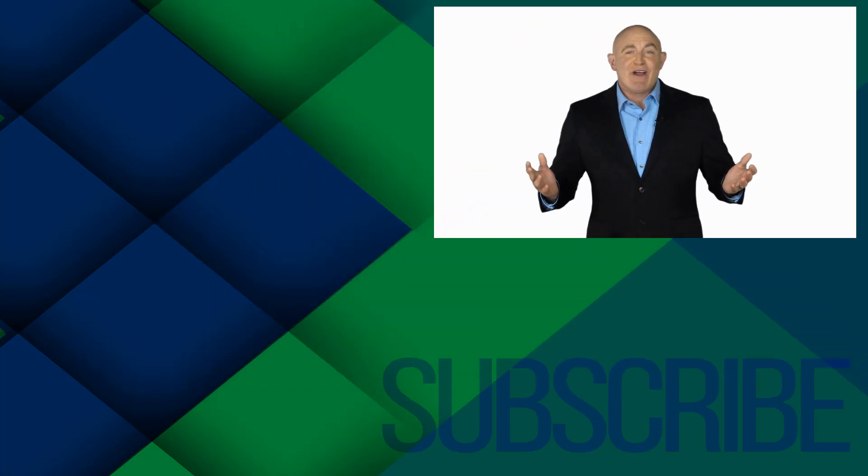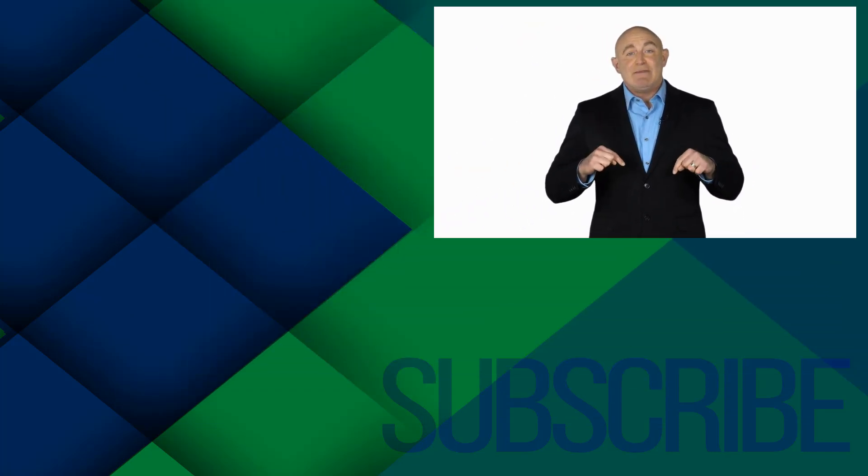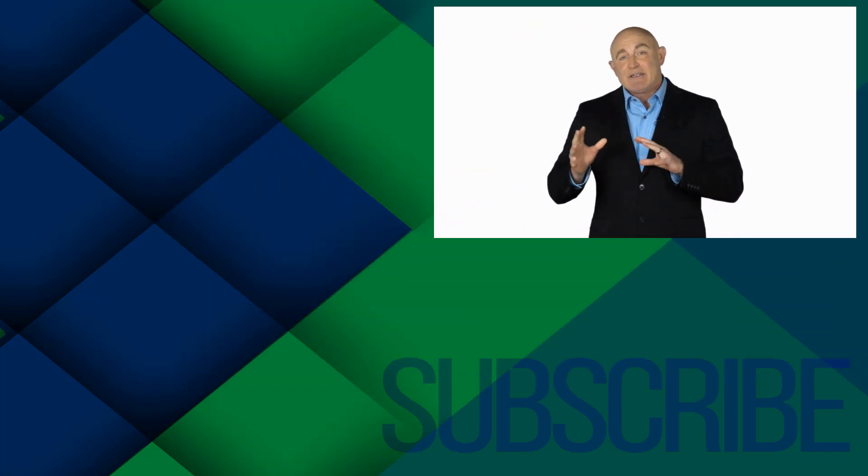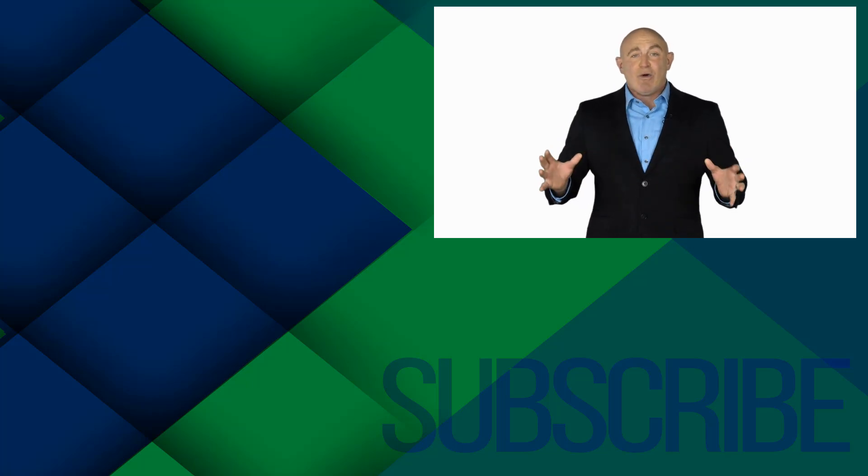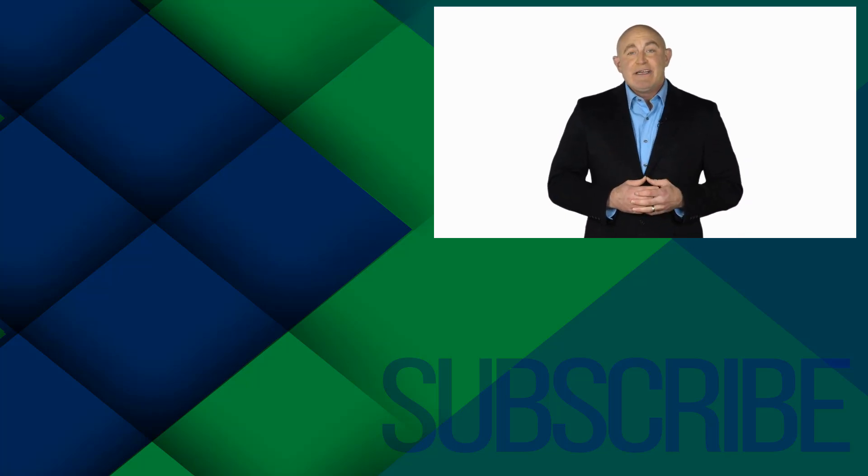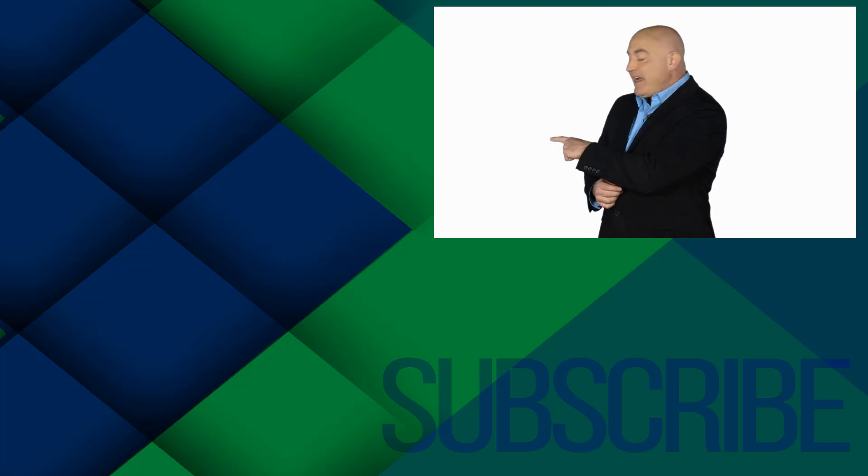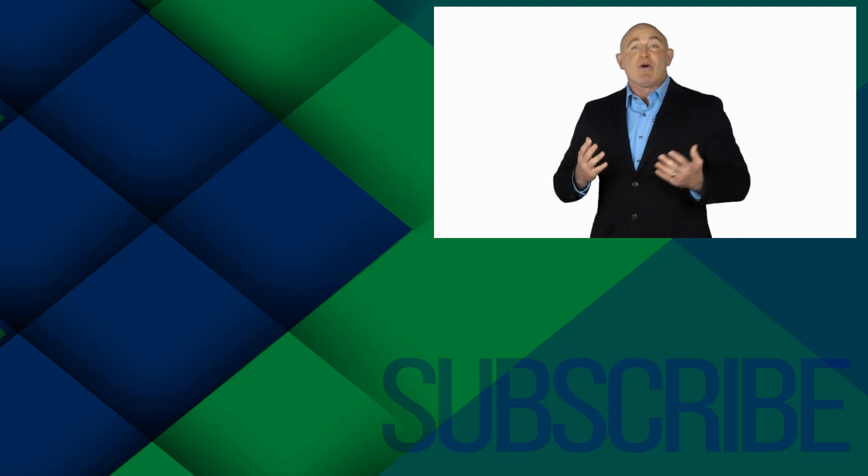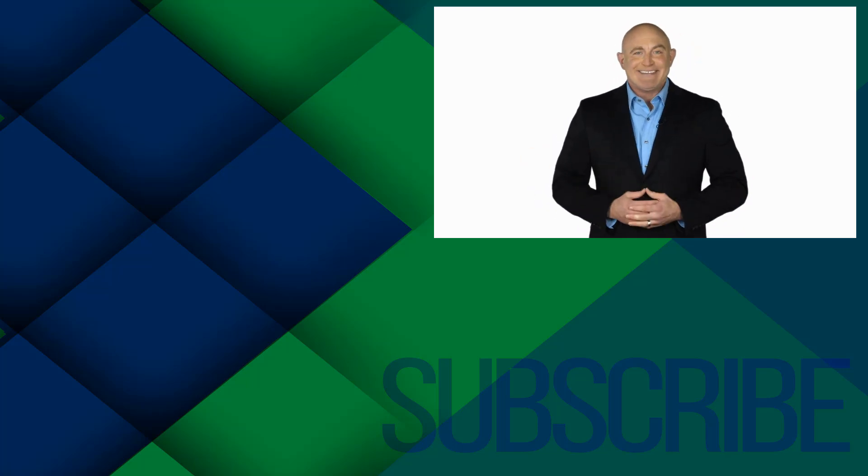If you're not a subscriber, click down below to subscribe so you get notified about similar videos we upload. To see the full course that this video came from, click over there, and click over there to see more videos from Simon Says It.